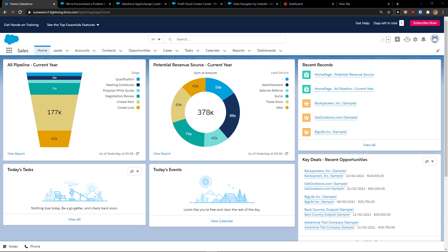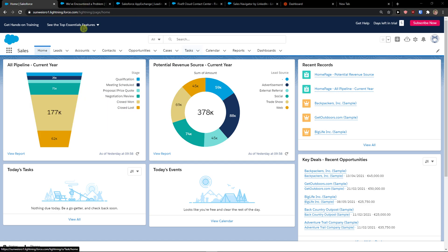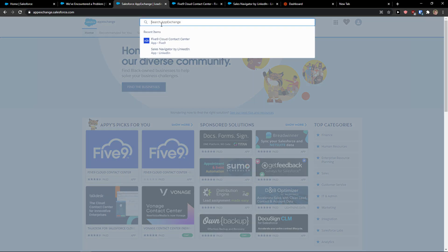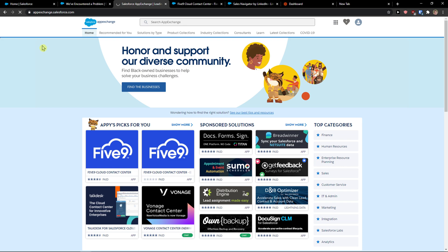Hey guys, my name is Markus and in this video I'm going to show you the best process for how you can easily integrate Salesforce with 5.9. So let's start — the first thing you want to do is go to the Salesforce AppExchange. Once you're there, in the search bar just write '5.9'. I can see it here as a recent item — go ahead and click on it.